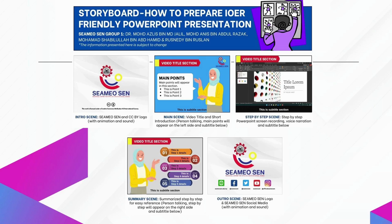This is our summarized storyboard, which consists of intro scene, main scene, step-by-step scene, summary scene, and outro scene.